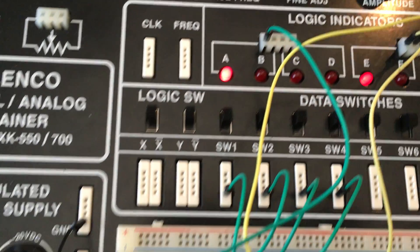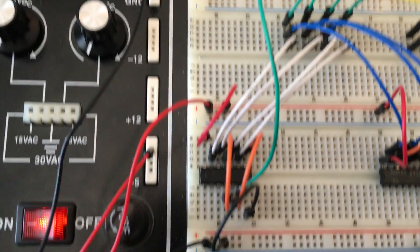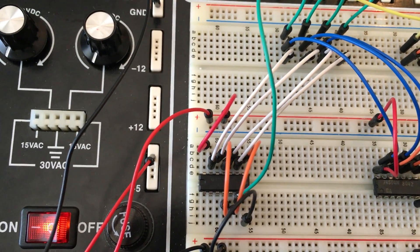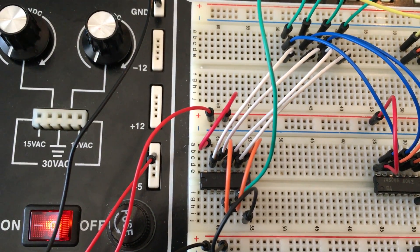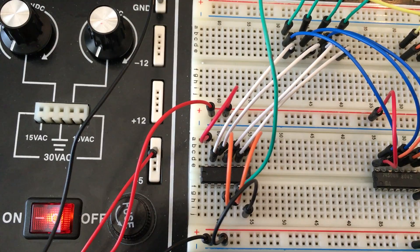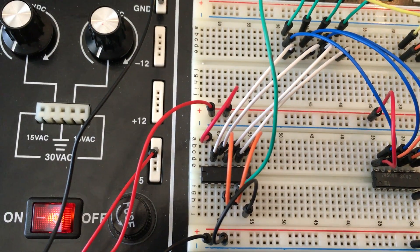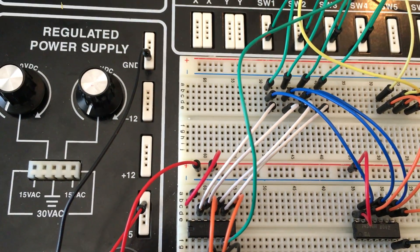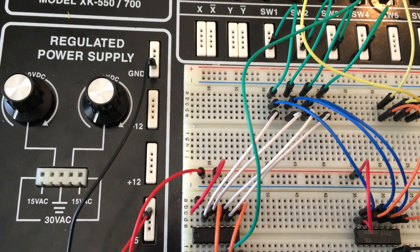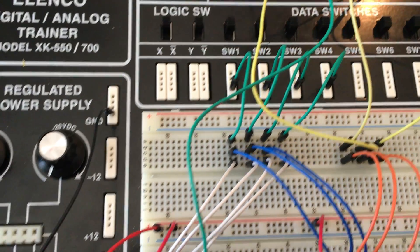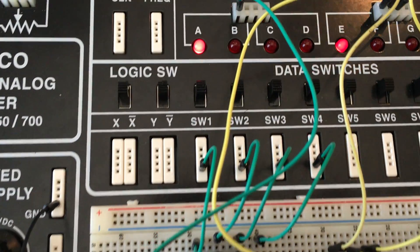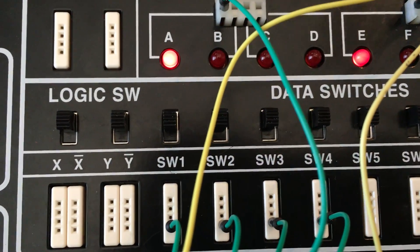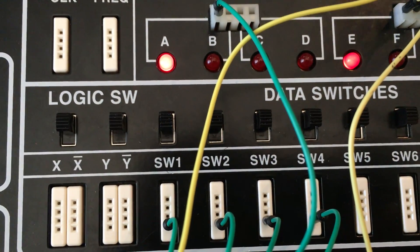So again, this is my digital combination lock. And the combination again was 1, 1, 1, 1. And it gets that input for the combination using these four switches right here.